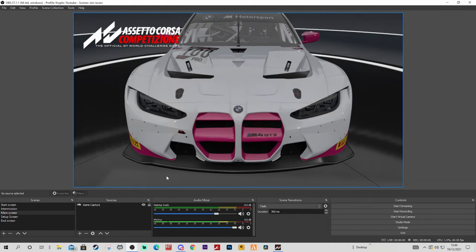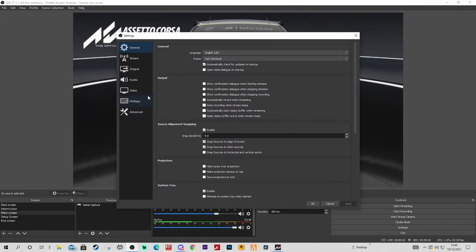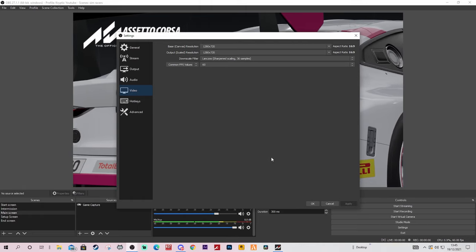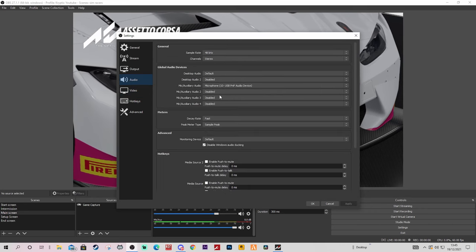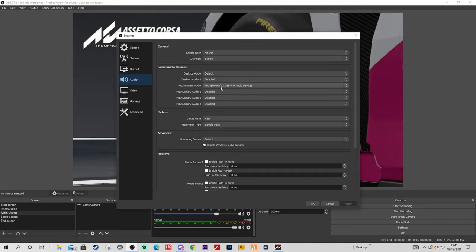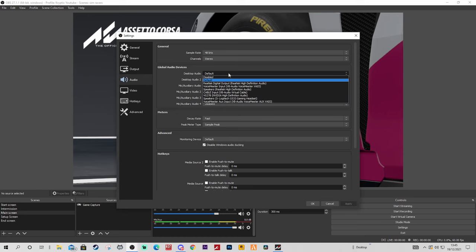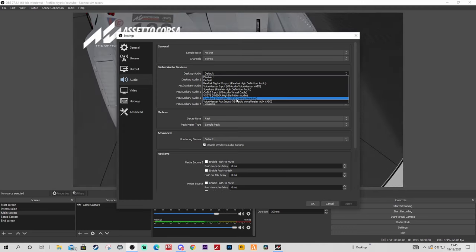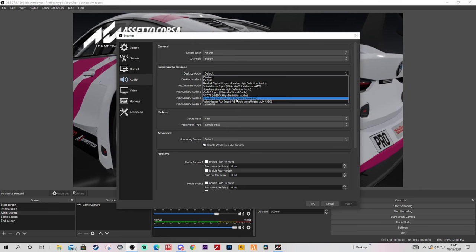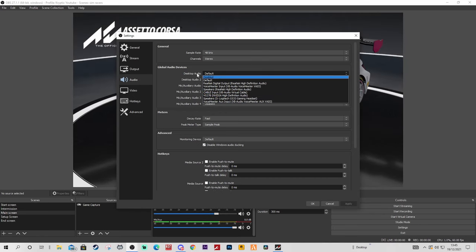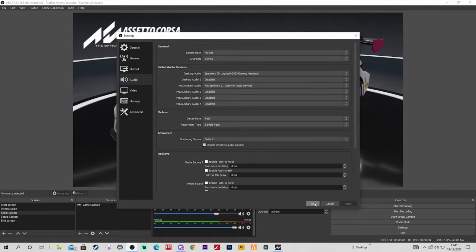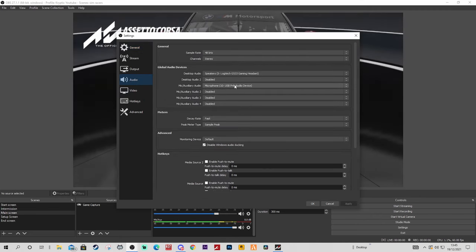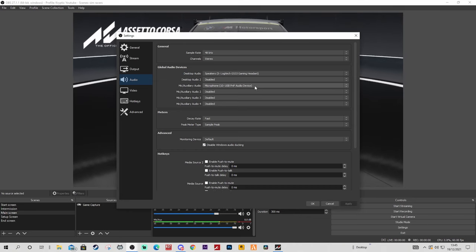Let's go back into settings. Your video settings should be good - make sure it is on Lanczos because that is the best looking downscale filter you can get. The most important thing for me now is the audio. We already have our microphone set up to auxiliary audio. Your desktop audio is your default - that will be wherever your headphones are. My headphones are the Logitech G533 gaming headset, and it's also my default audio device on desktop. If you want to be very particular you can set your desktop audio to your actual headphones just so everything is perfect.